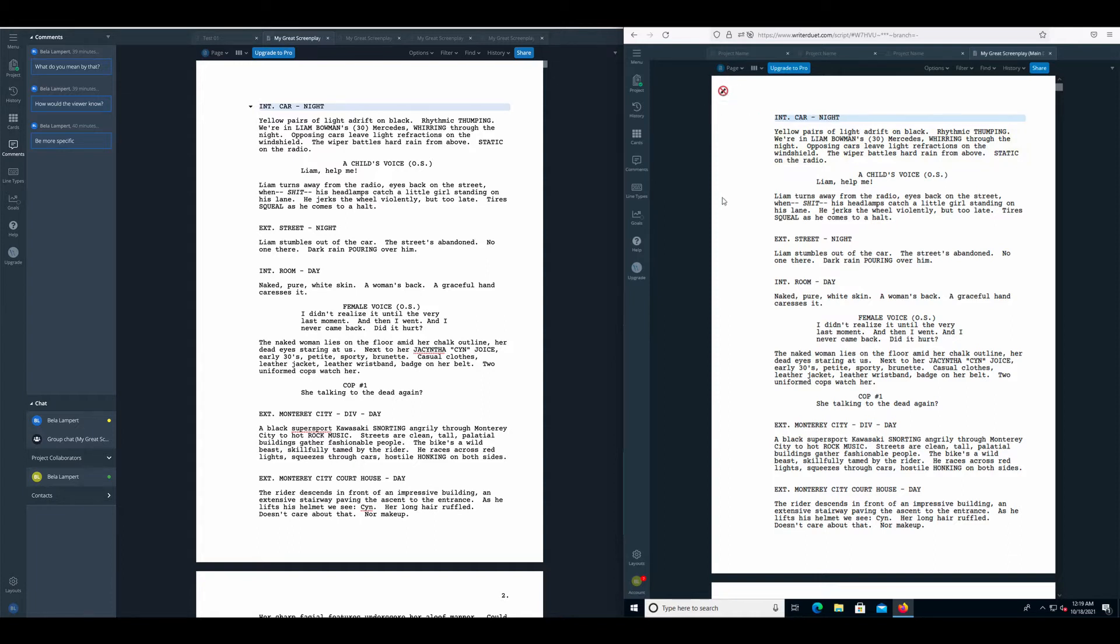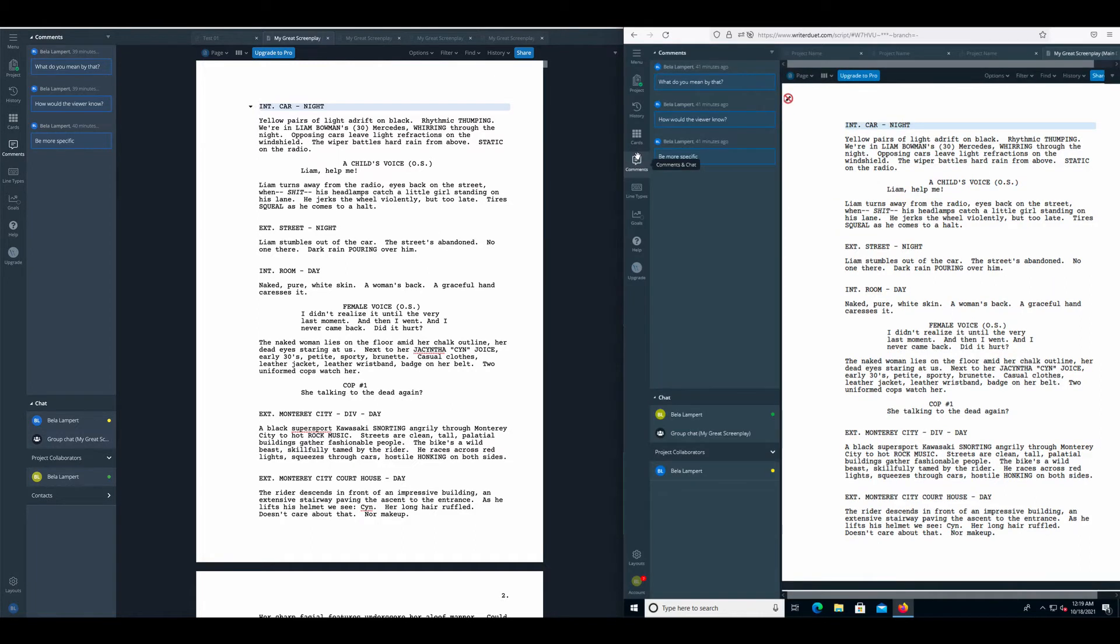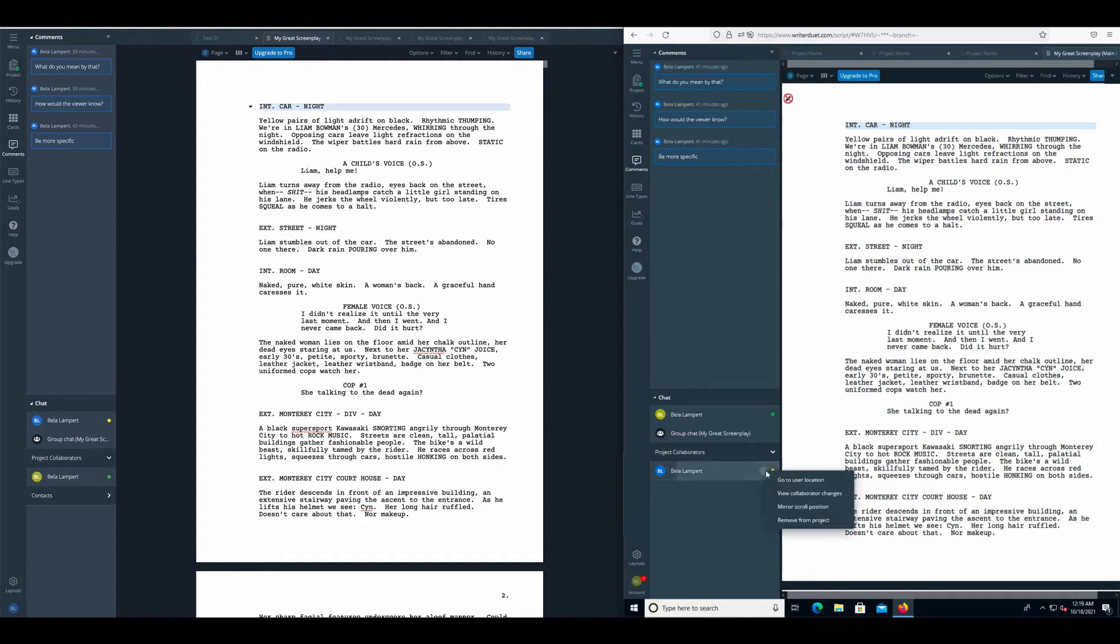To activate MirrorScroll, go to the chat window by clicking the comments icon in the sidebar. A little further down you see the collaborators of this document and when you click the three-point menu next to one of their names, a menu pops open and you can select MirrorScroll position.